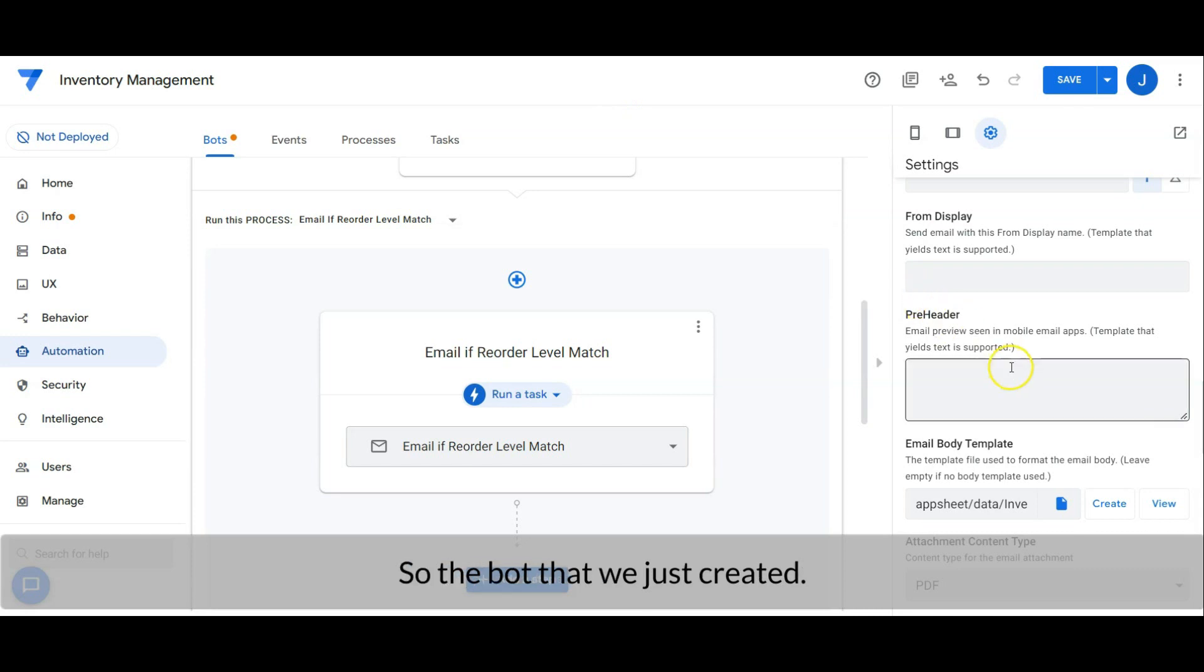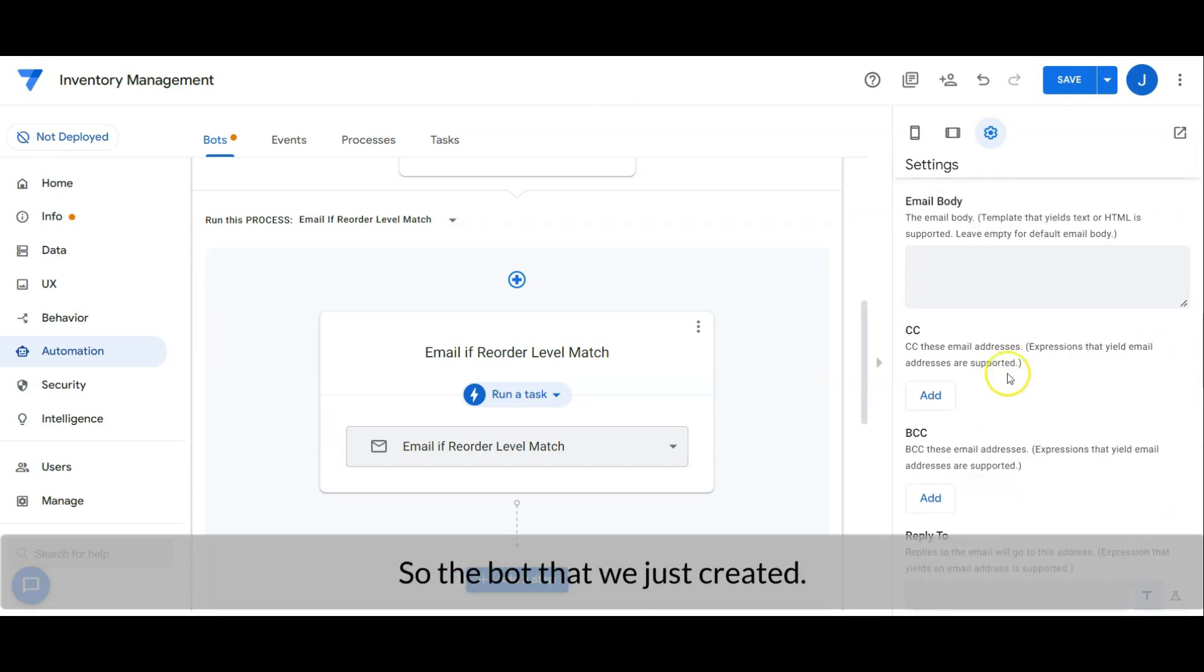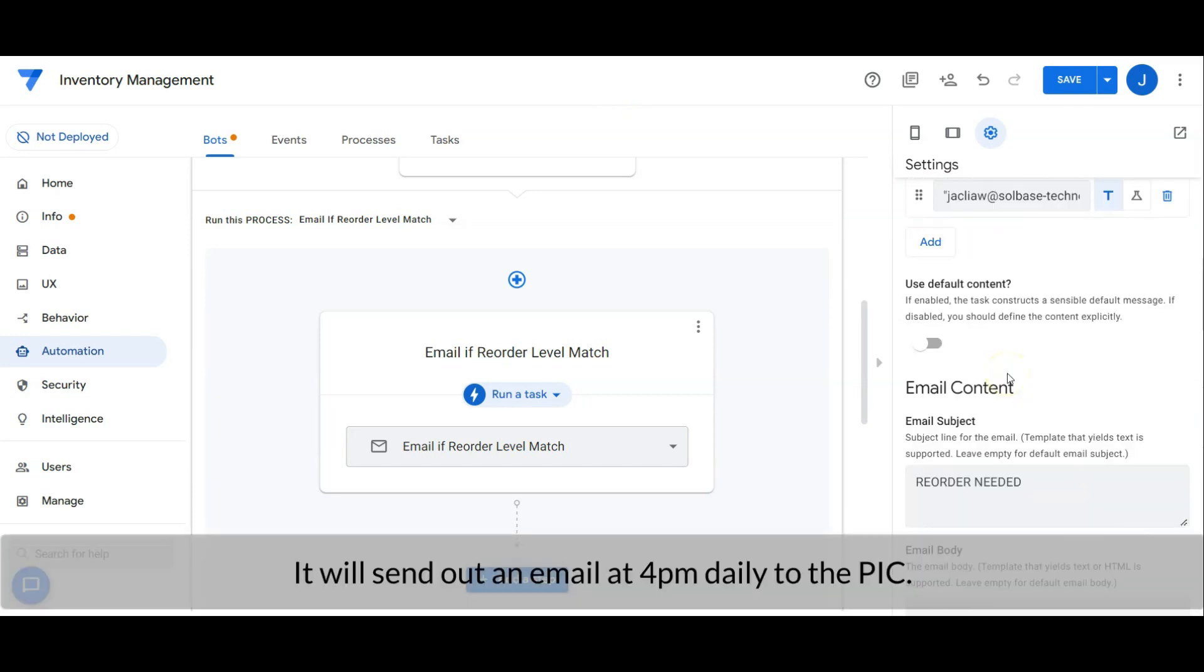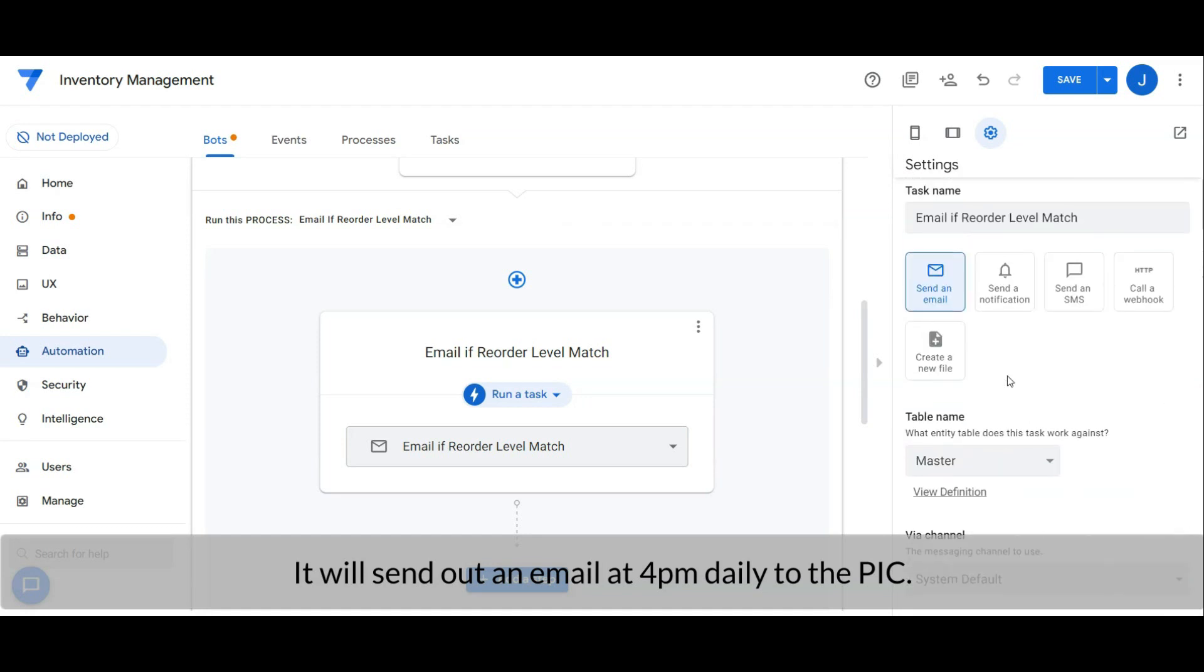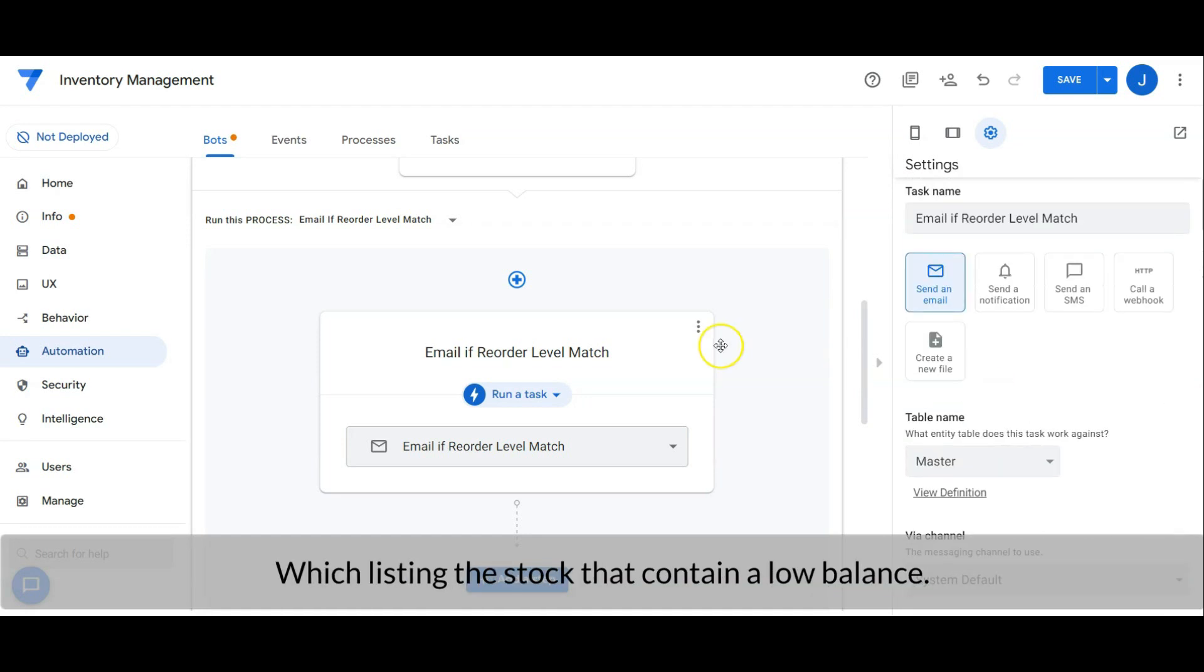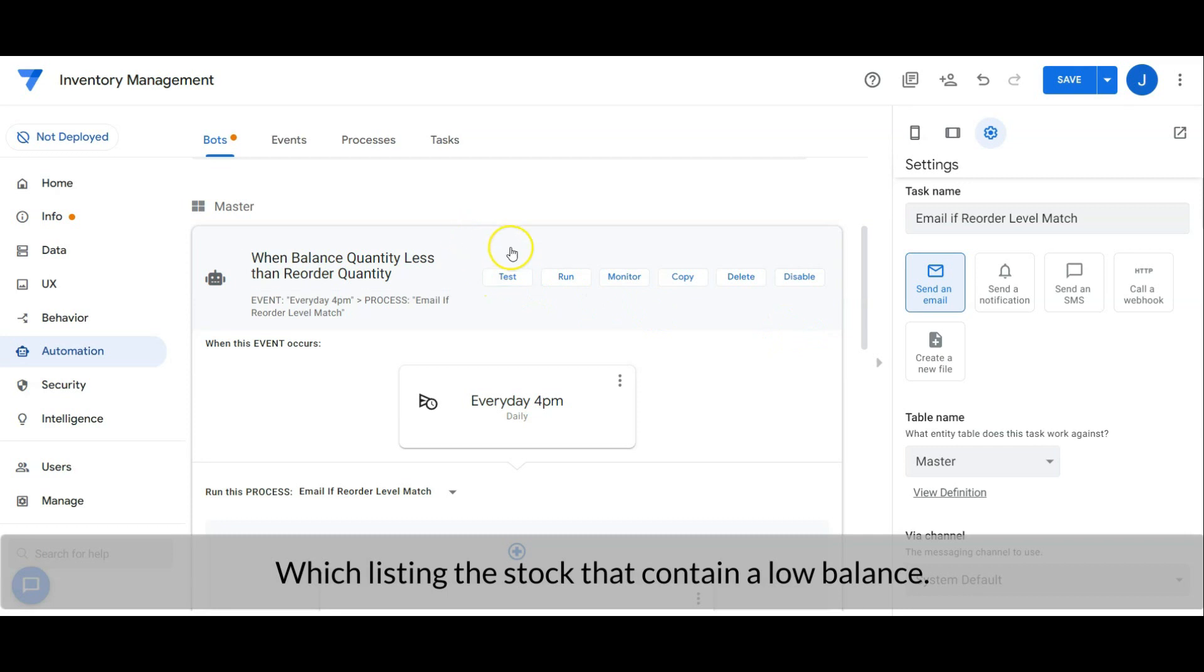So the bot that we just created, it will send out an email at 4pm daily to the person in charge which lists the stock that contains a low stock balance.